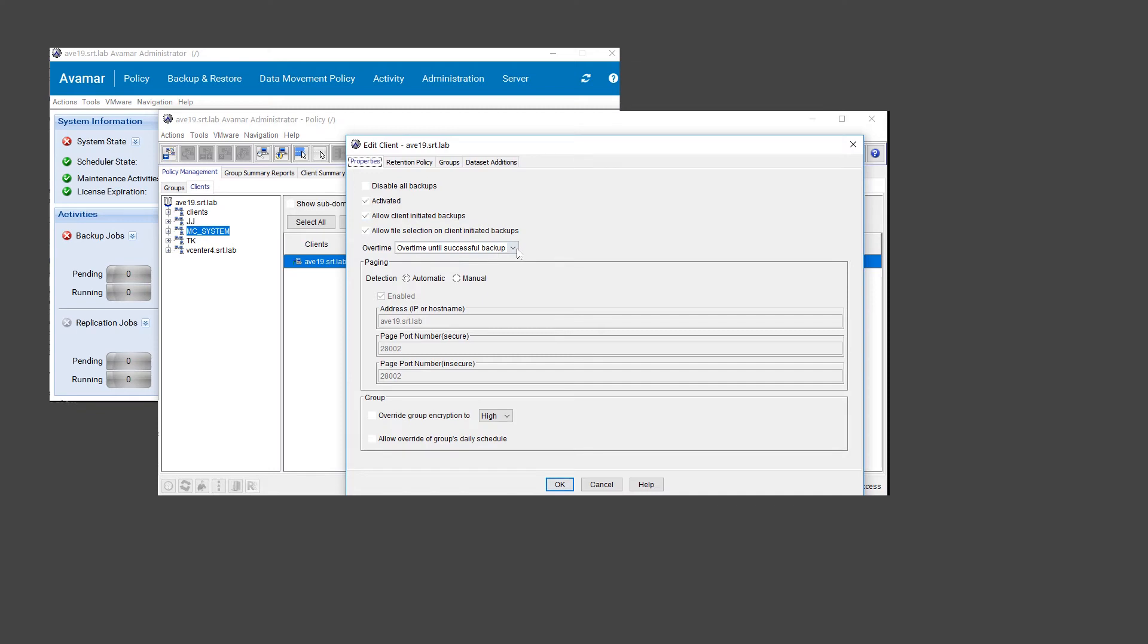From the Properties tab, change the Overtime option to Always Allow Overtime and click OK.